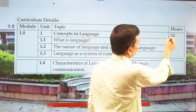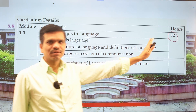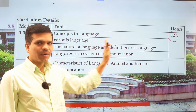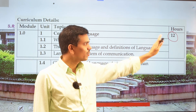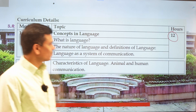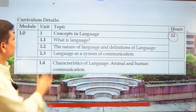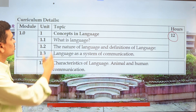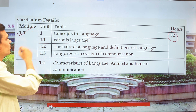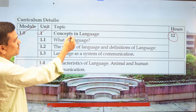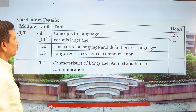There are five units in this paper and each unit has 12 hours of teaching. You have to attend 12 hours of teaching to complete each unit. The very first module is Unit 1.0 — Concepts in Language — and in the first point we have the concept of what is language.